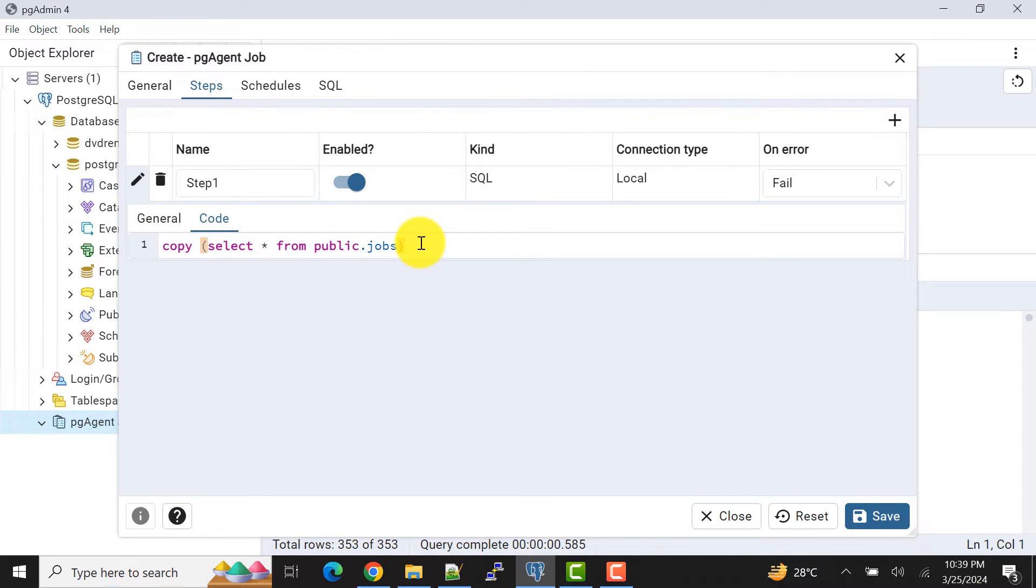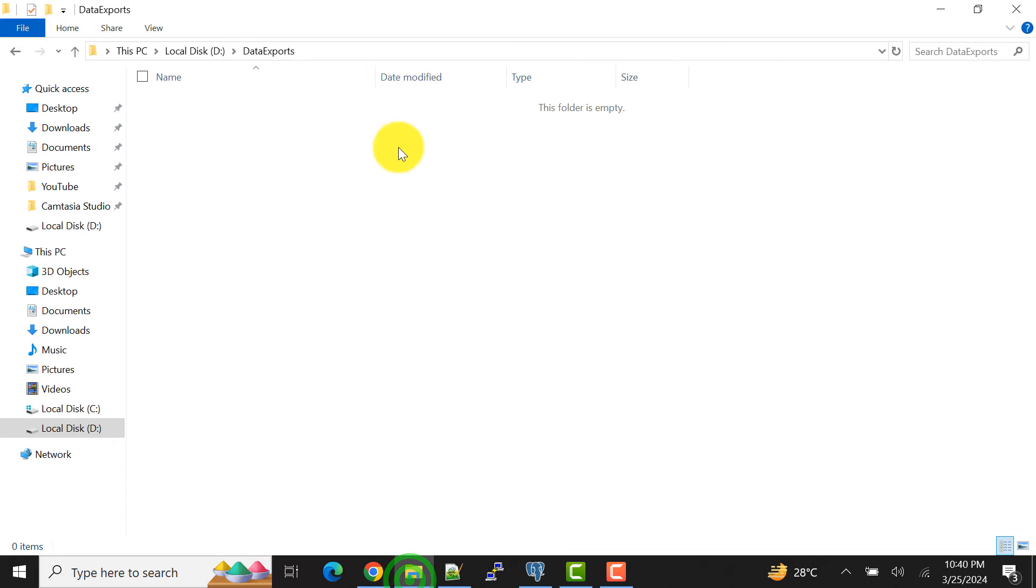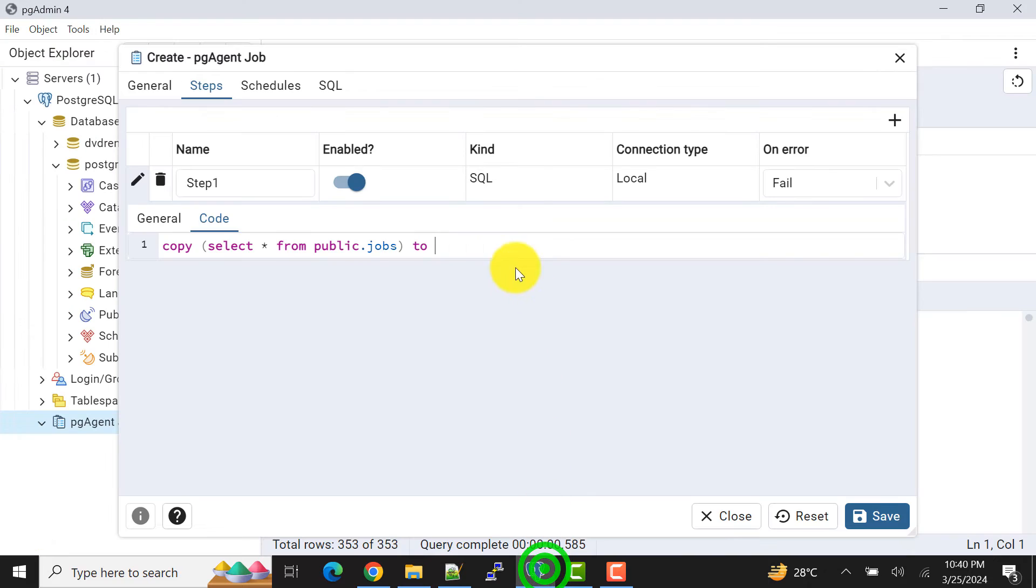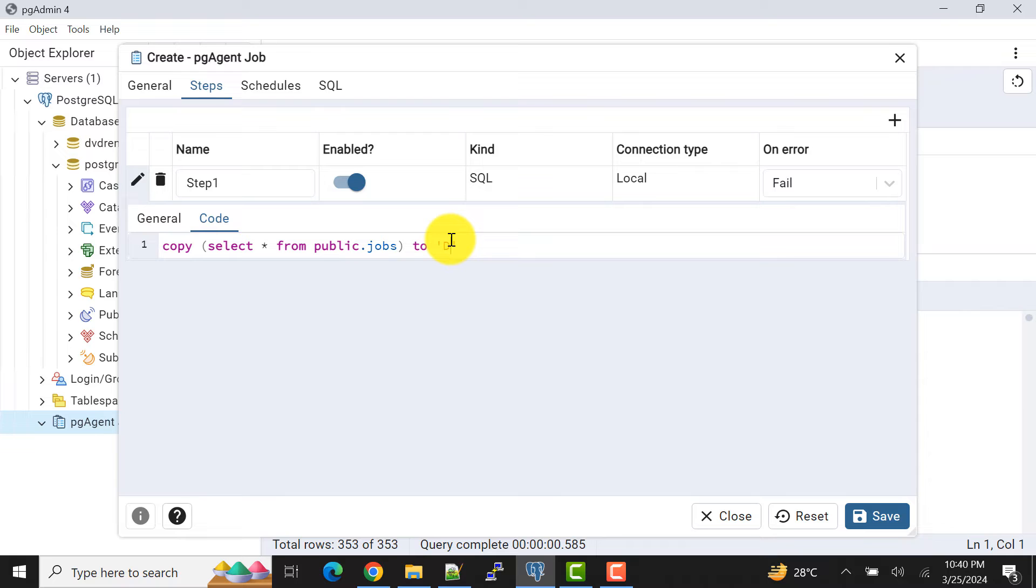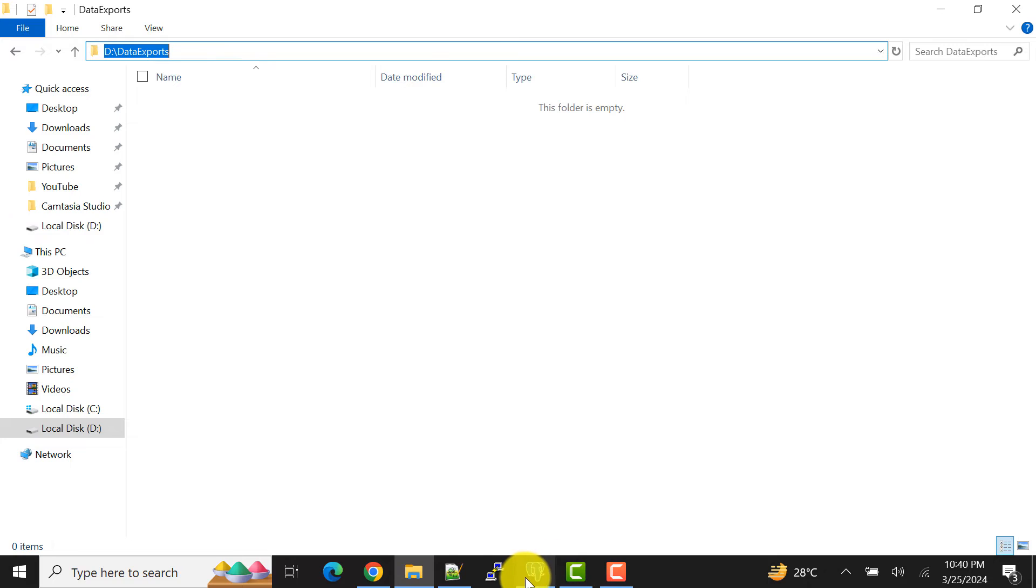So public.jobs and the location where I want to put it. The location will be this one. Now I'm showing you there is no file, export file here. Once I execute the schedule job, we'll have the files. So I'll give the path here. I'll just copy from this.